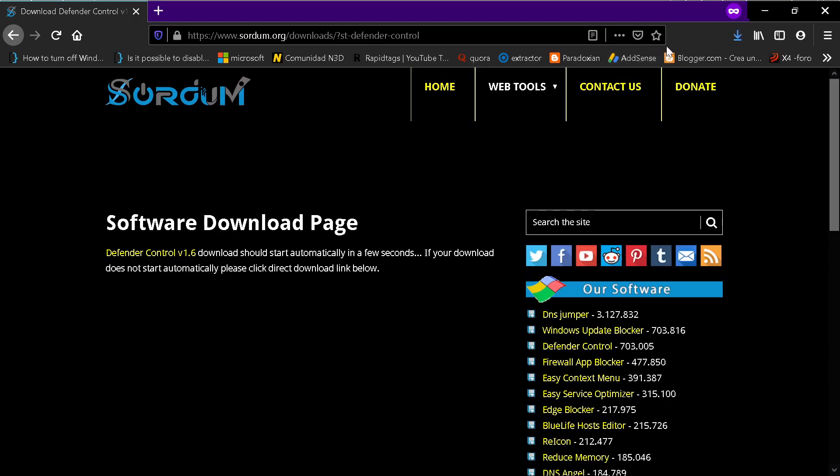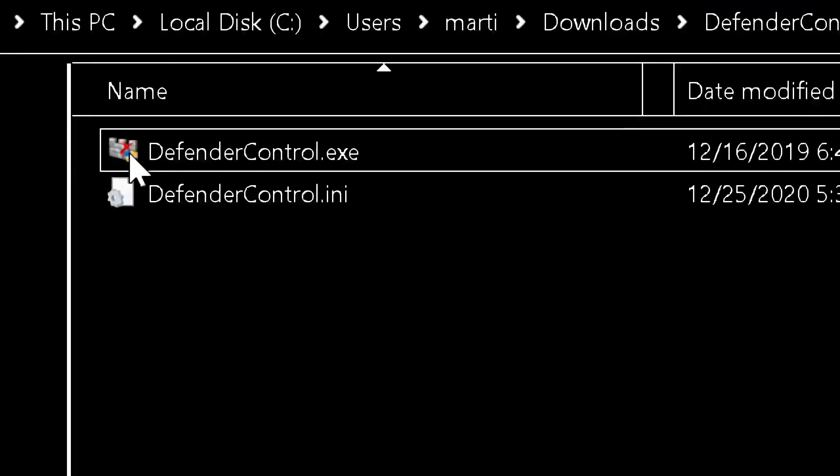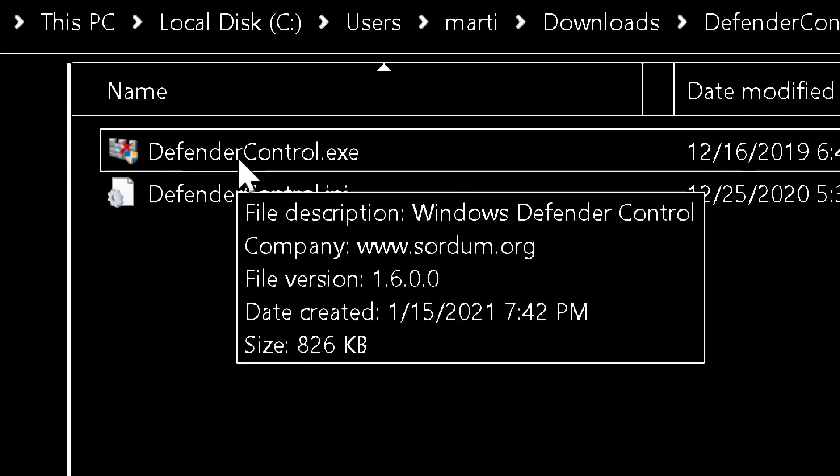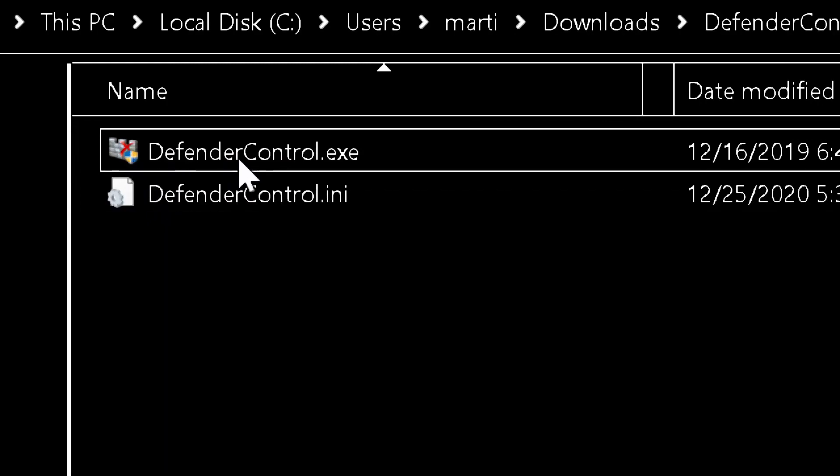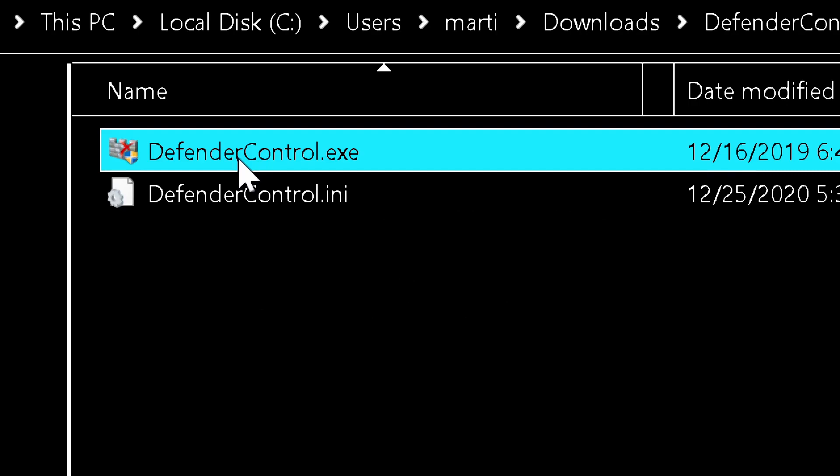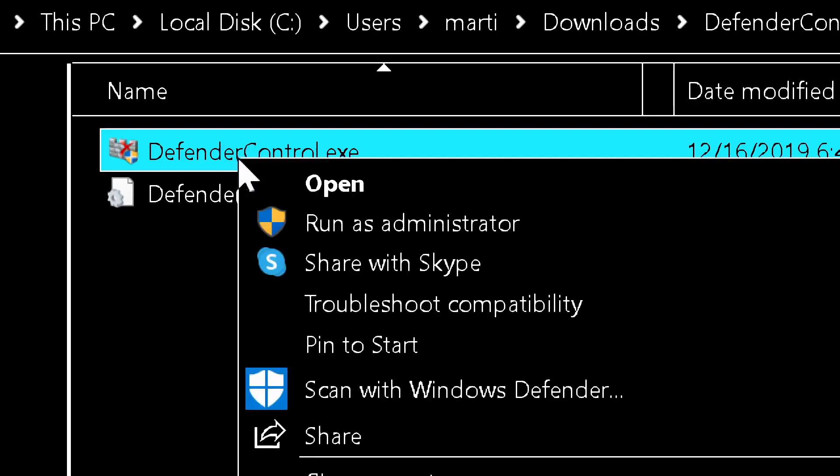And you find the file in your download folder. Now I'm going to open the download folder.